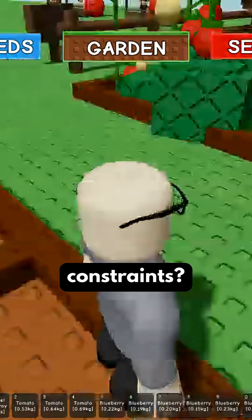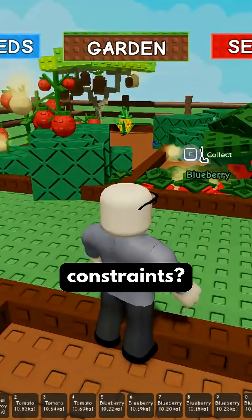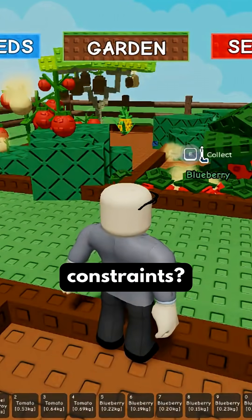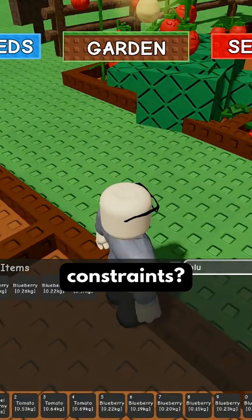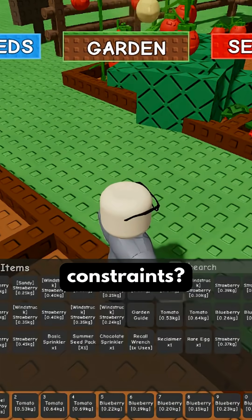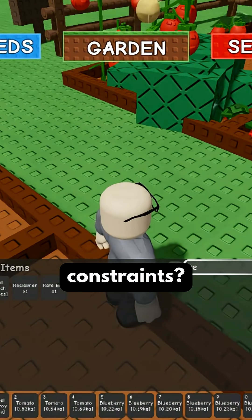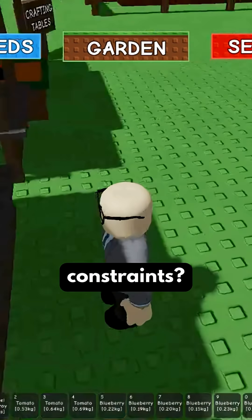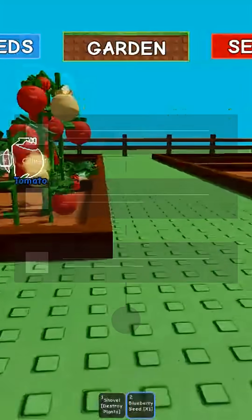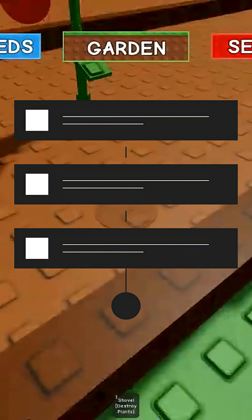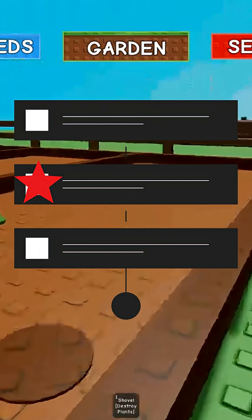Now let me diagnose the constraints. Am I limited by plot space, the seed cost, the growth time? If my inventory is full, capacity is the bottleneck. So players can draw a simple diagram and mark bottlenecks with a star.